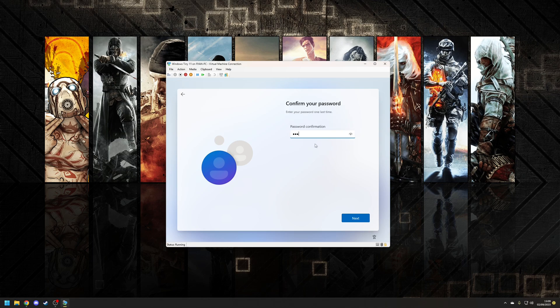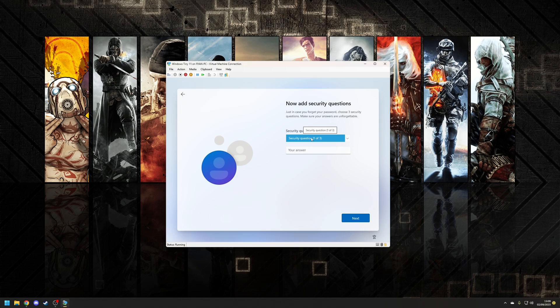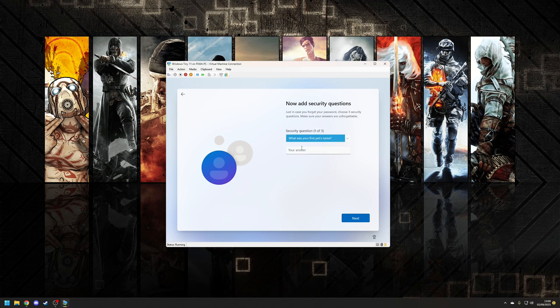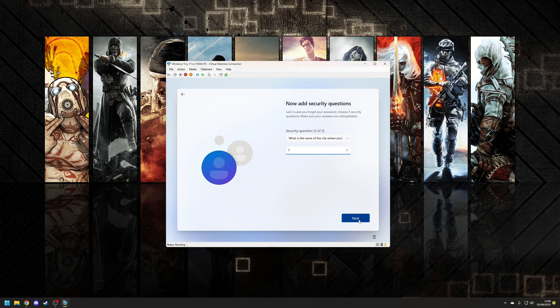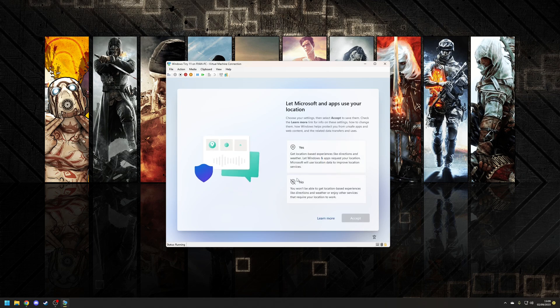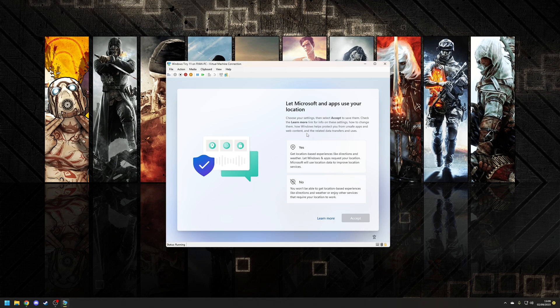and unfortunately since we're doing an offline account we do need to do some security questions but again put whatever you want for this. I don't have time just do one. Apparently I was born in the city of one probably in South America somewhere